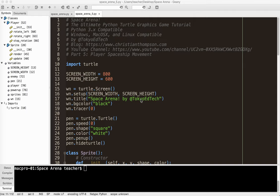Okay everybody, welcome to Space Arena, the Ultimate Python Turtle Graphics Game Tutorial Part 5. In this part we'll be working on our player spaceship and making it move like a spaceship. So this is going to take a little math, a little physics, and a little bit of luck.